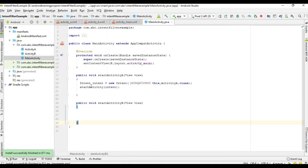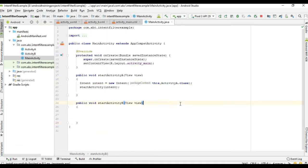Now test the application. Click 'Start Activity A' — it starts Activity A. This is an example of explicit intent: we can start an activity by using its exact class name. Now we are going to start Activity B using implicit intent. If you want to start some activity using implicit intent, that activity must have an intent filter section in the manifest.